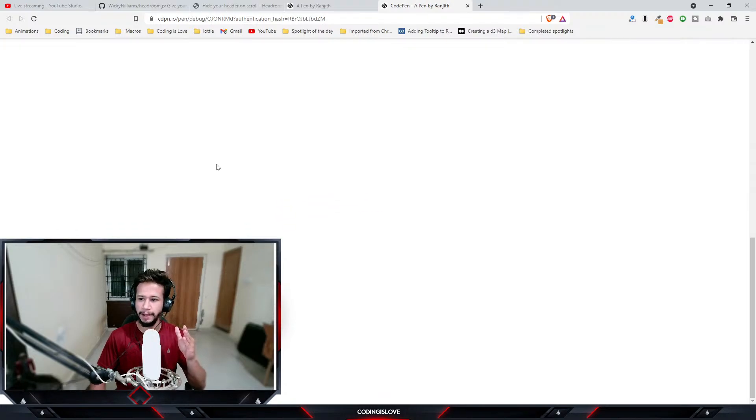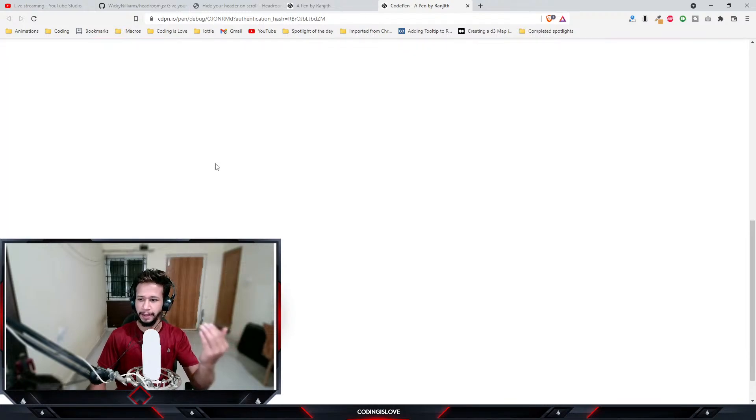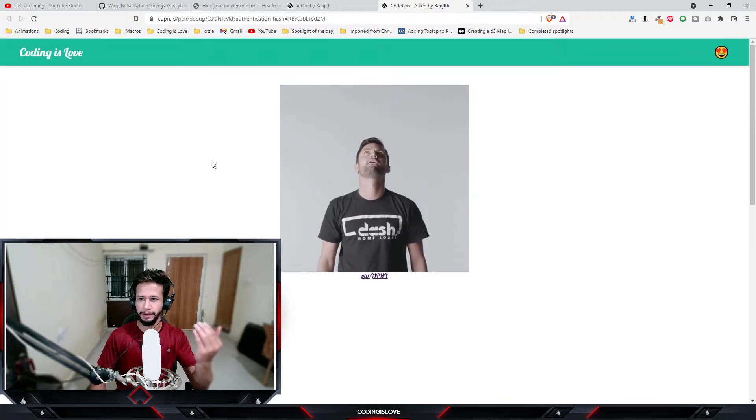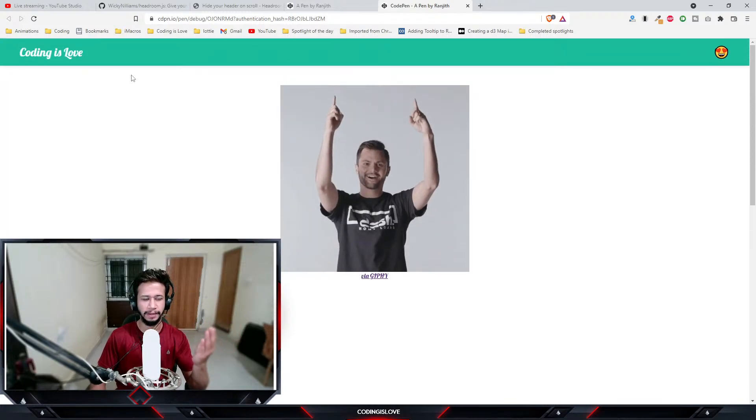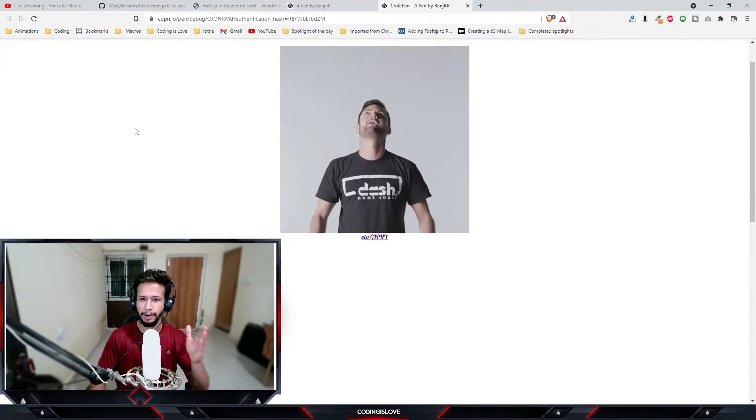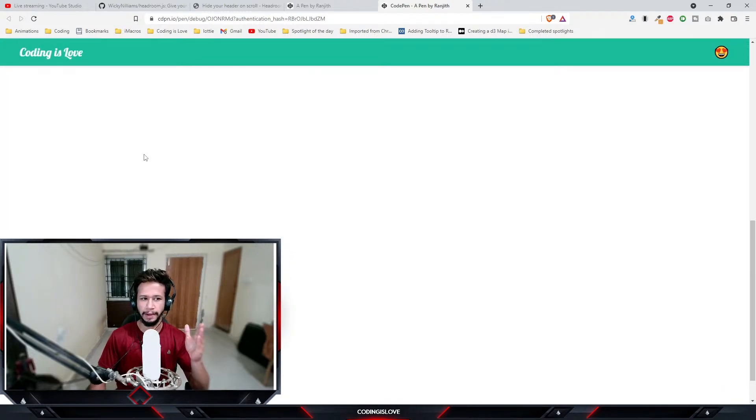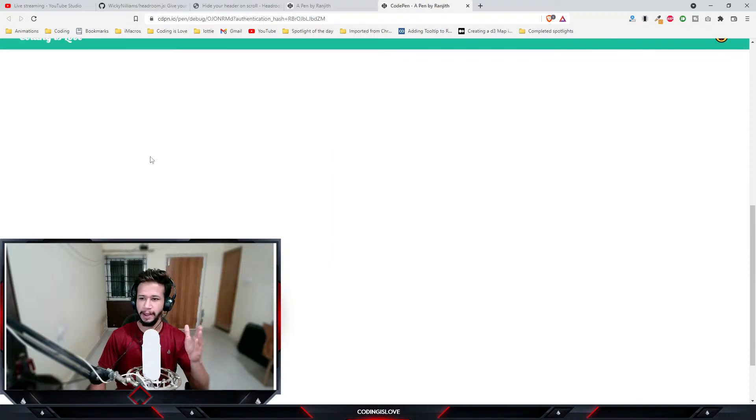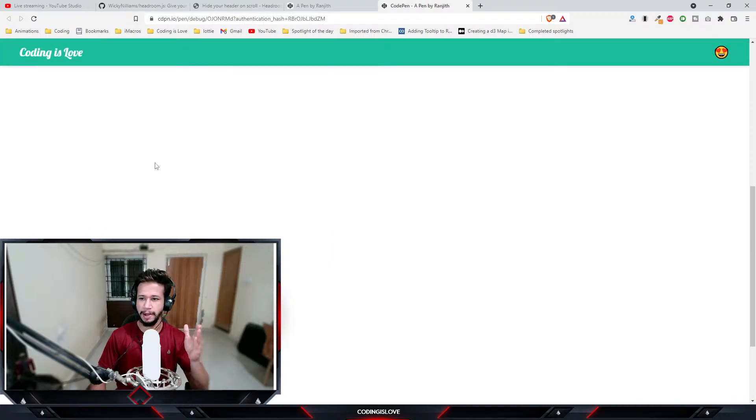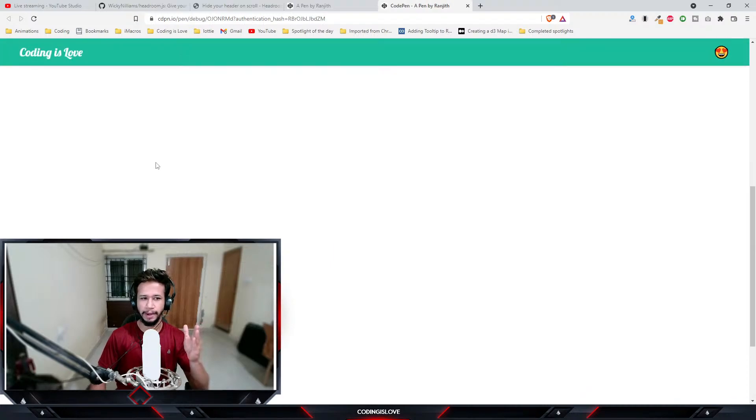You see here the header is there in the beginning, and then if I scroll down a bit it'll be hidden. If I scroll up a little it'll start showing, and again if I scroll down again it'll be hidden.